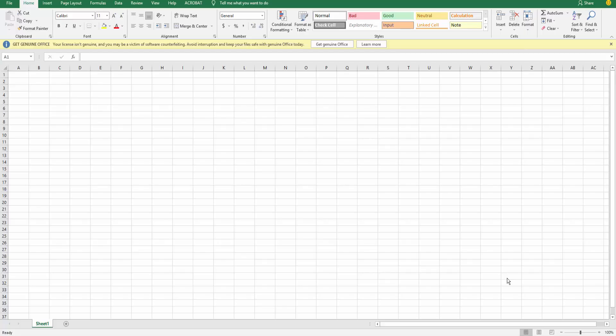Hello everyone, Assalamualaikum. Welcome to Easy Online Tutorial. Today I will show you how to convert an EPS file in Microsoft Excel. So let's start.